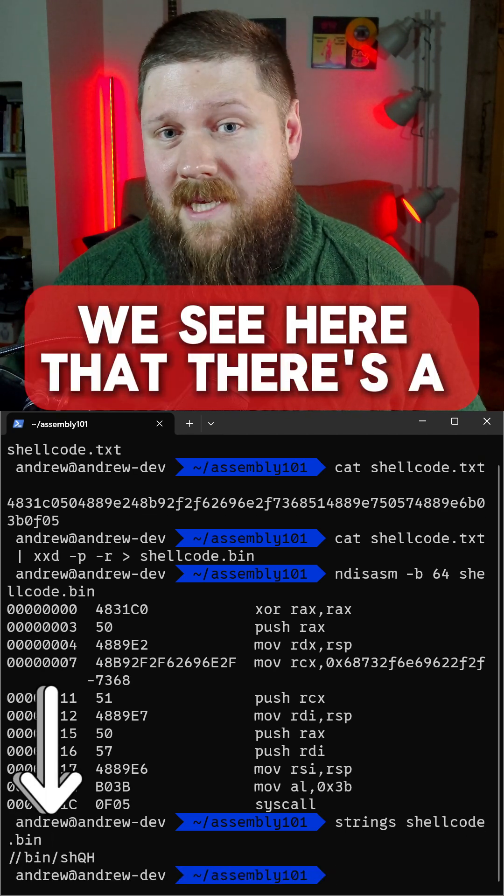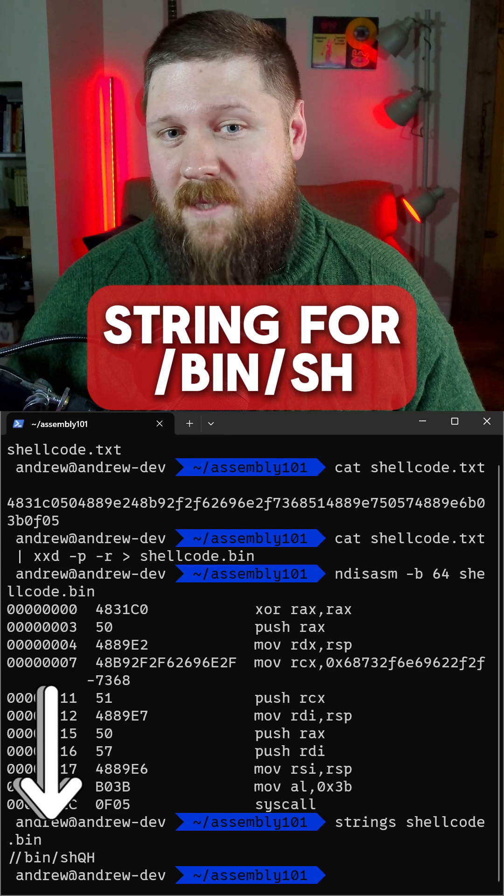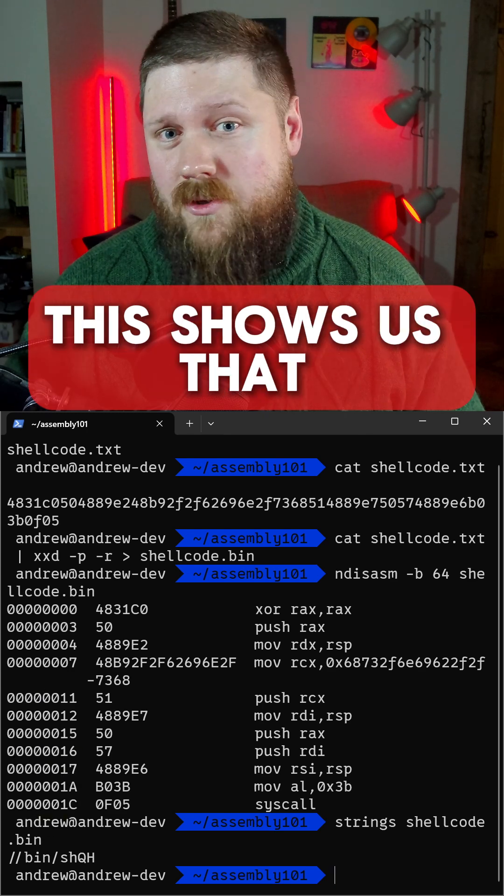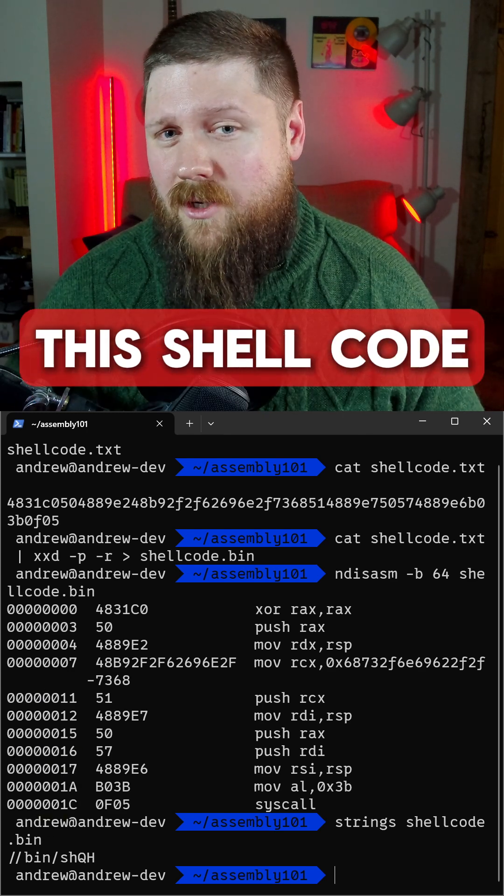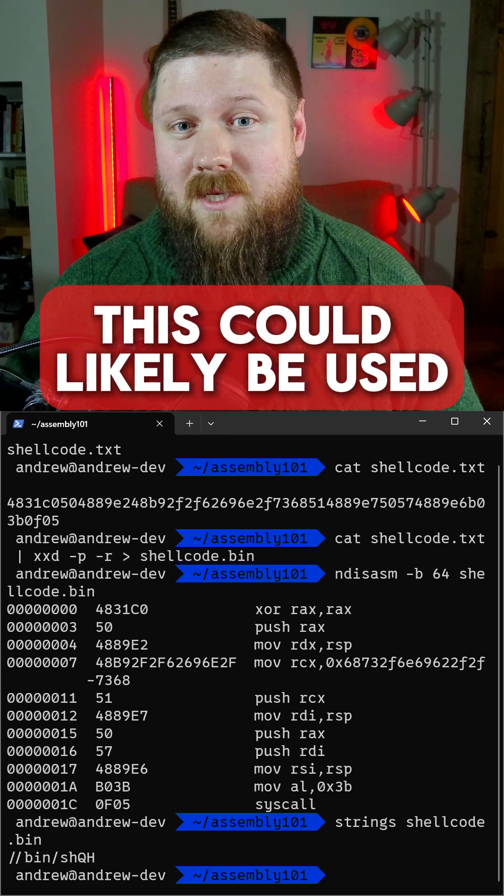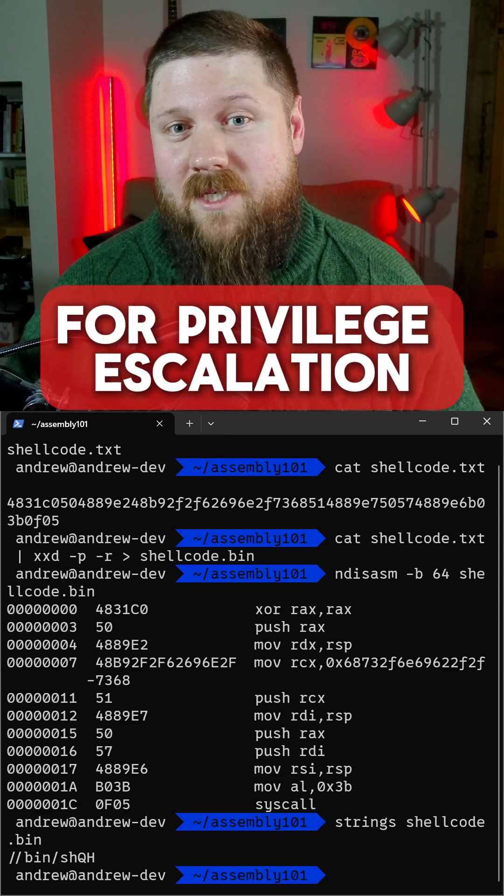We see here that there's a string for slash bin slash sh. This shows us that this shellcode is trying to spawn a shell. This could likely be used in an exploit for privilege escalation.